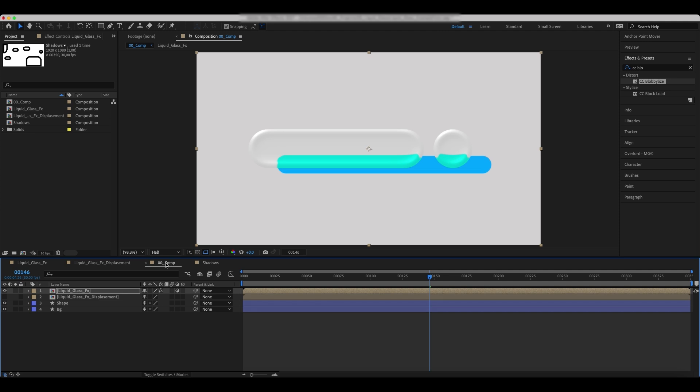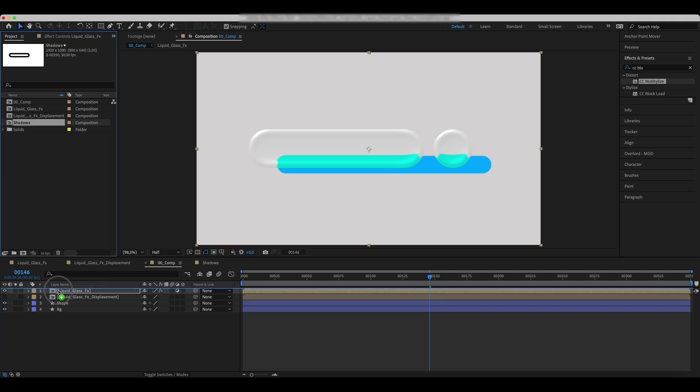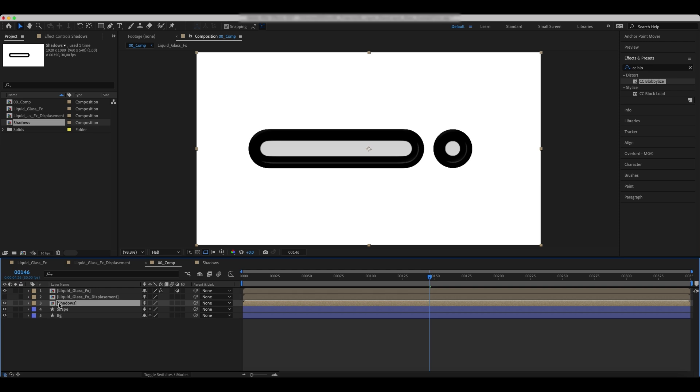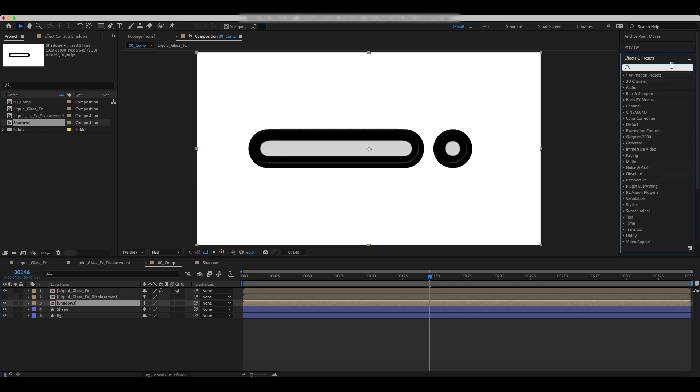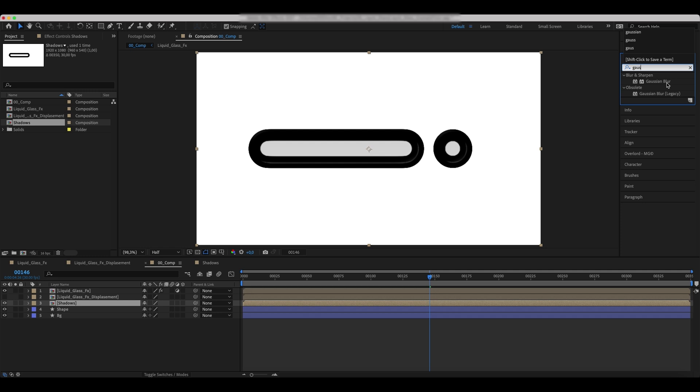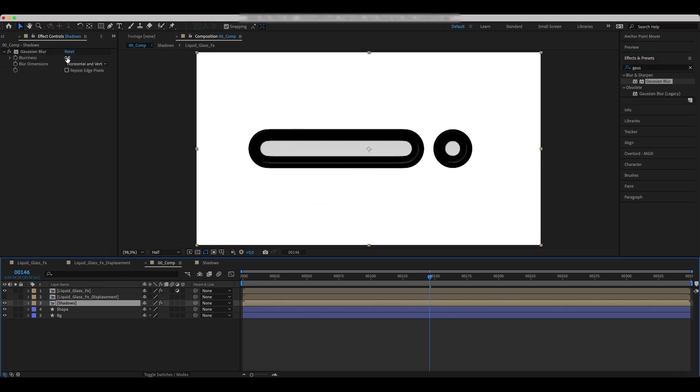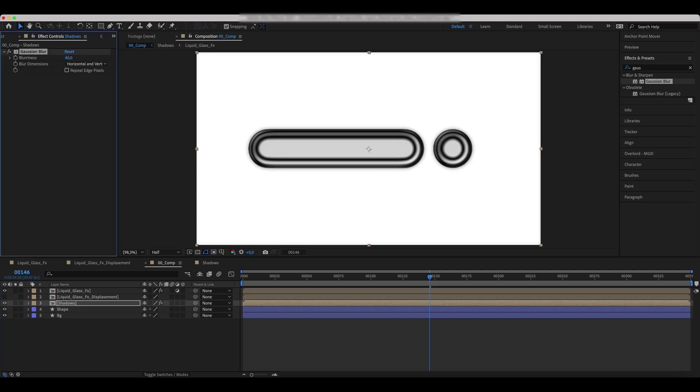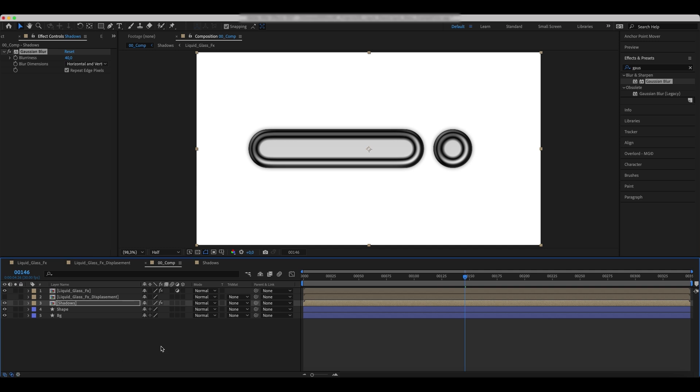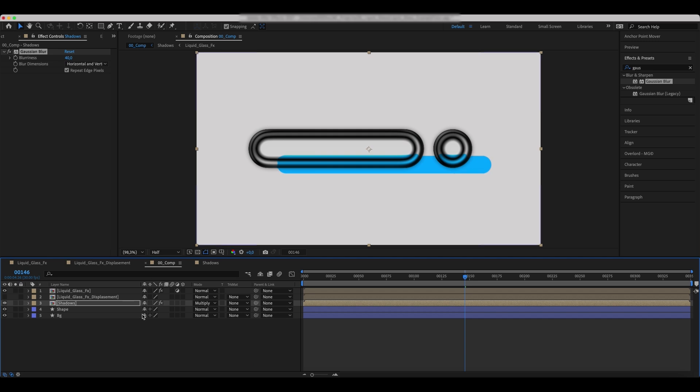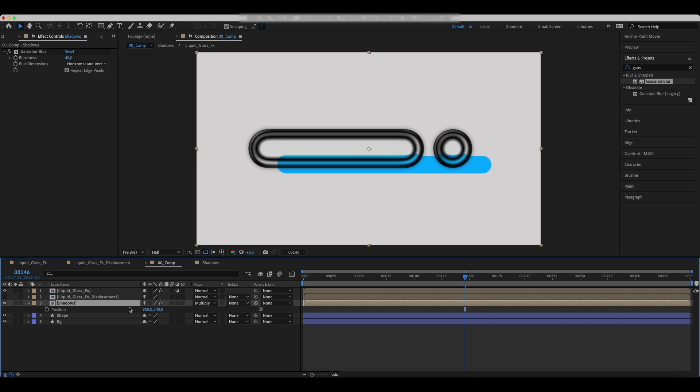Get back to the comp and drop the Shadows comp to others. Add Gaussian Blur to it and set the values as in the example. Switch Blending Mode to Multiply. Set position and opacity as in the video.